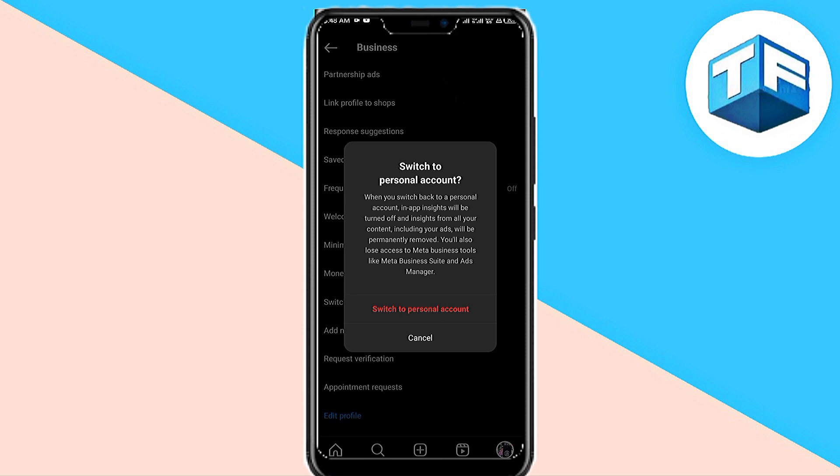All you need to do is click on Switch to Personal Account. You can see it's written in red—go ahead and click on that. Once you click, your account will be switched from a professional account to a personal account. This is the simple way you can turn off professional accounts on Instagram.